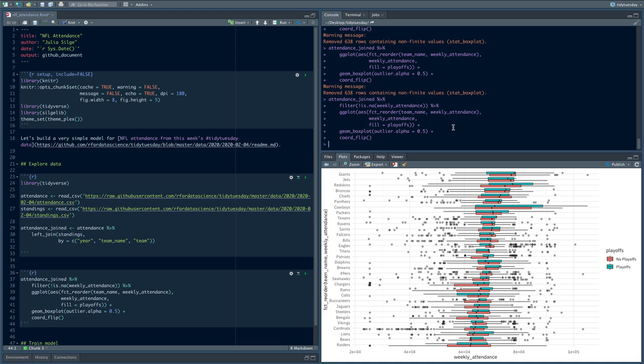It also looks like for almost all of the teams, we see a difference between playoff versus no-playoff years in terms of weekly attendance. The years that teams were doing well and made the playoffs, more people came. For most teams, not all — but that would probably be something else we want to put into the model.